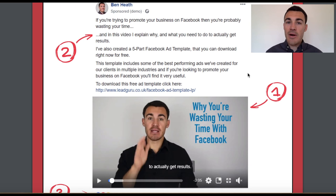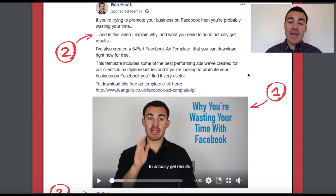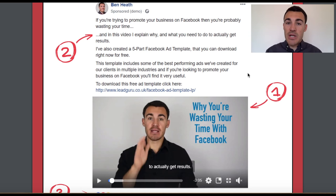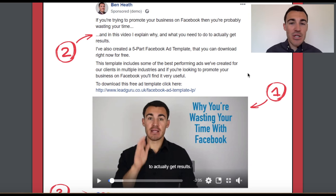Also, you need to assess your average customer value. The primary revenue we generate for our own business is done-for-you Facebook advertising services. Our average customers are worth thousands and thousands of pounds when we're delivering that service, so we can afford to pay quite a lot to generate customers. If your average customer value is higher, you're more likely to see success with Facebook video ads. These are the scenarios when you want to use video: when you've got high average customer values and when you need to demonstrate expertise or provide value to get people to take action.